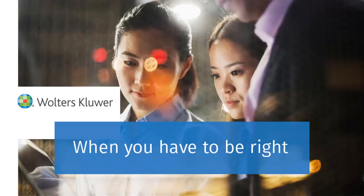Thank you for watching this video on entering bank information for a return using worksheet view.